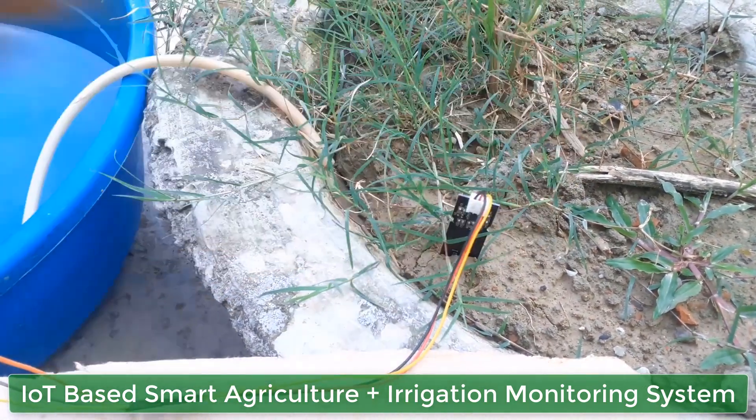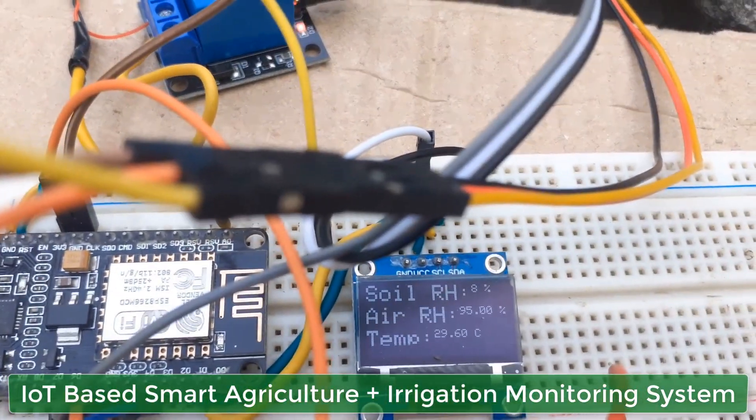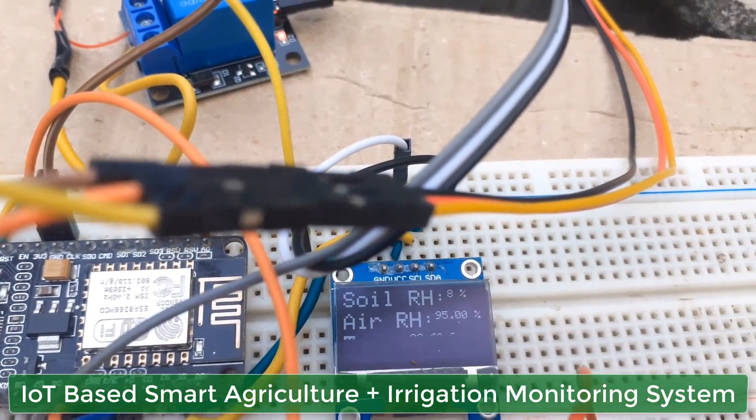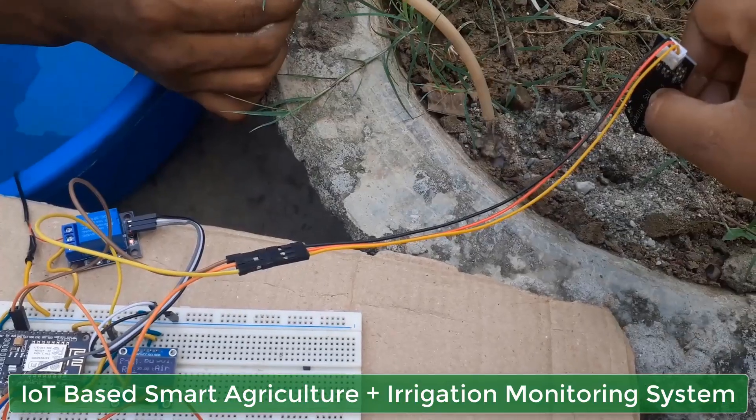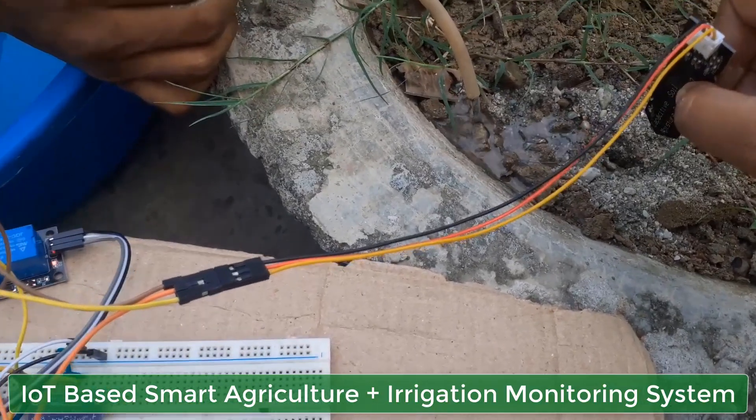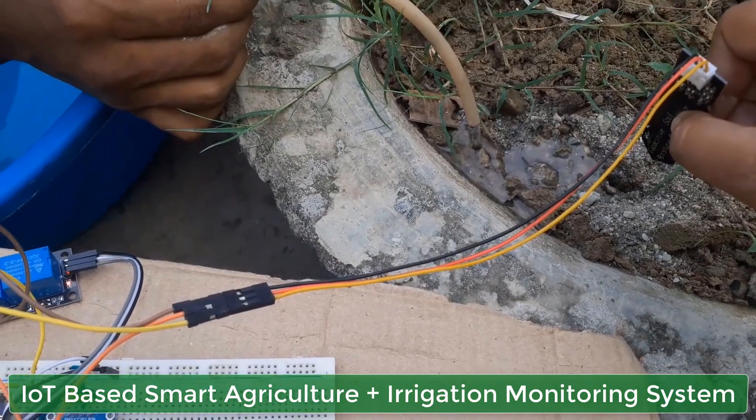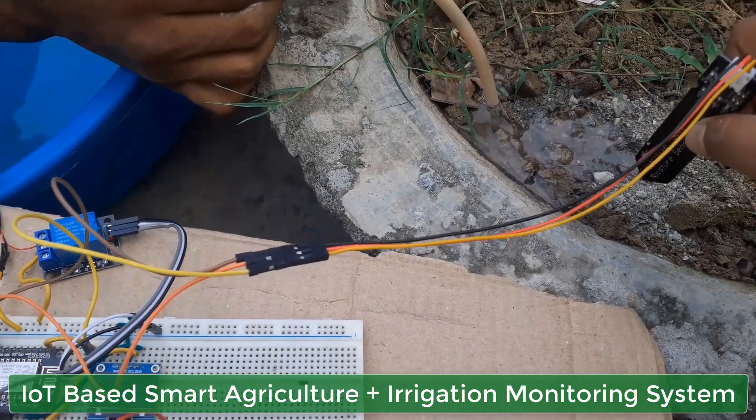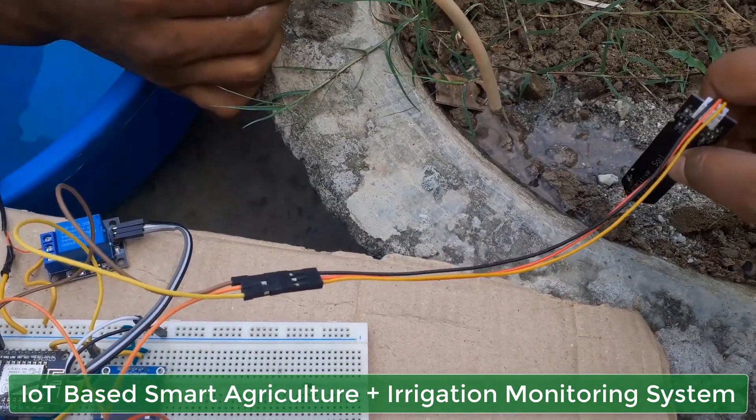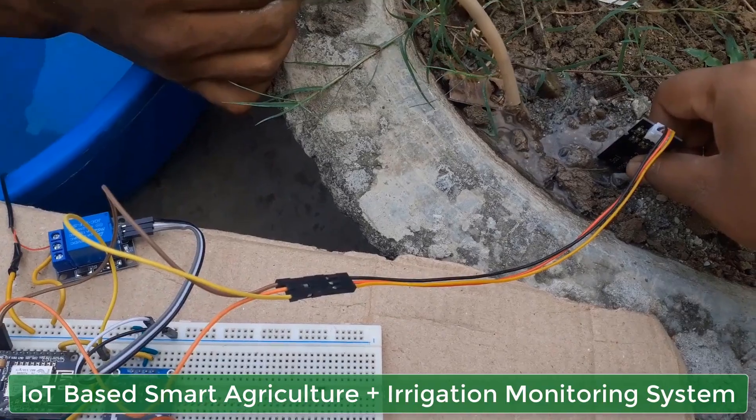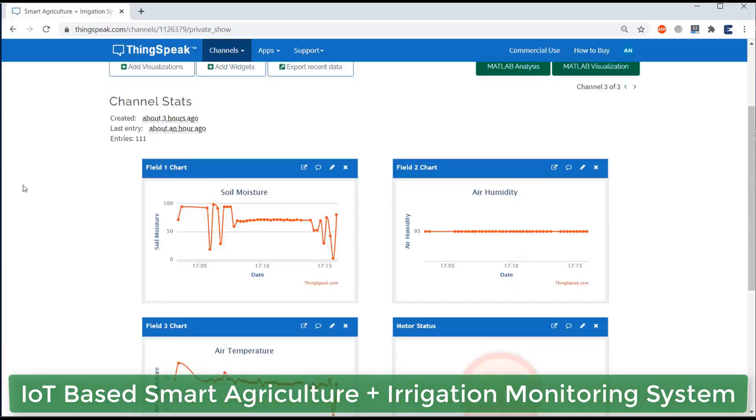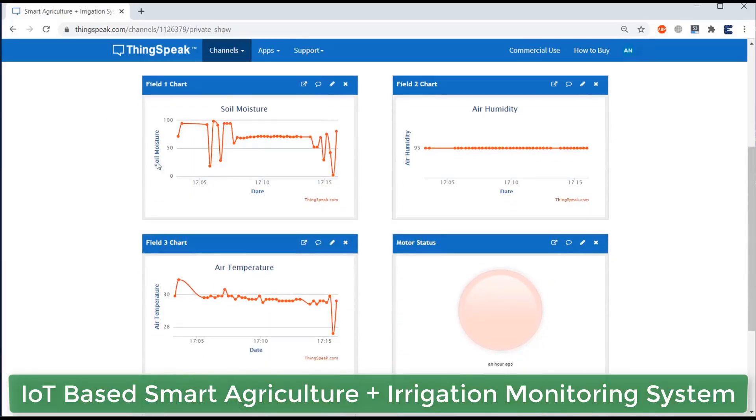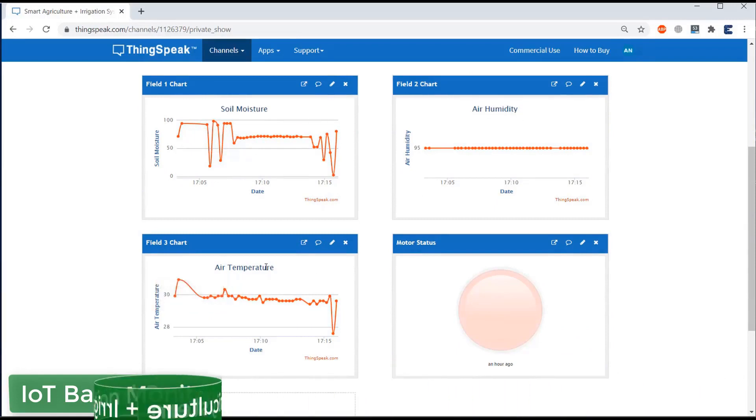Using a 5V power relay, we will control the water pump. Whenever low moisture is detected in the soil, the motor automatically turns on and irrigation is done automatically. Once the soil becomes wet, the motor turns off. All this can be monitored remotely through ThinkSpeak server online from any part of the world.